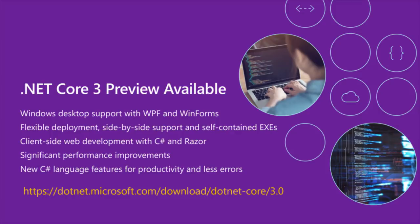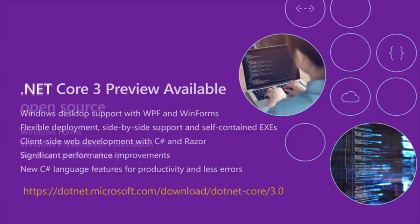We have significant performance improvements. .NET Core has always been fast, we're making it faster. We have new C# language features to make you more productive and have less errors in your code.